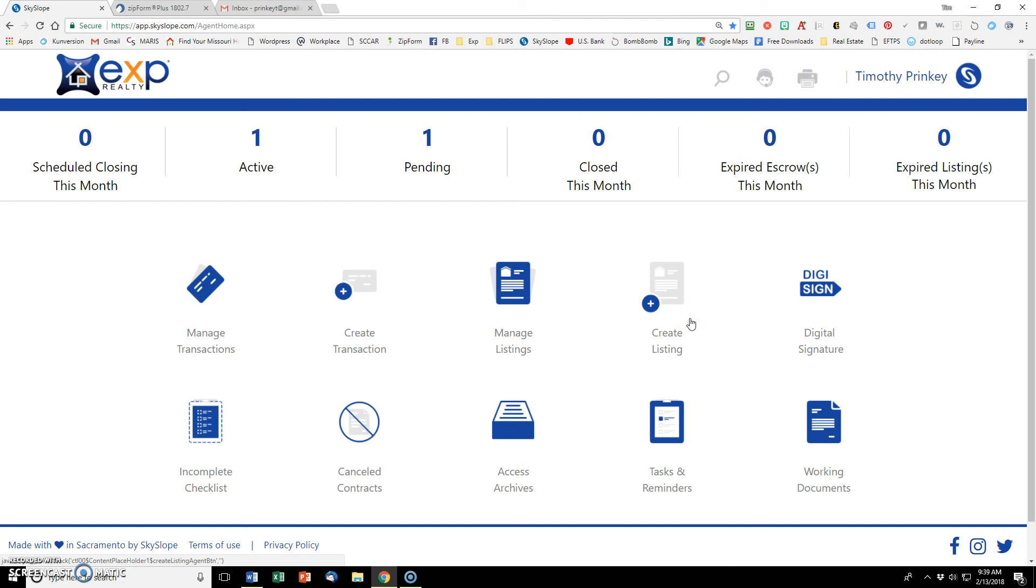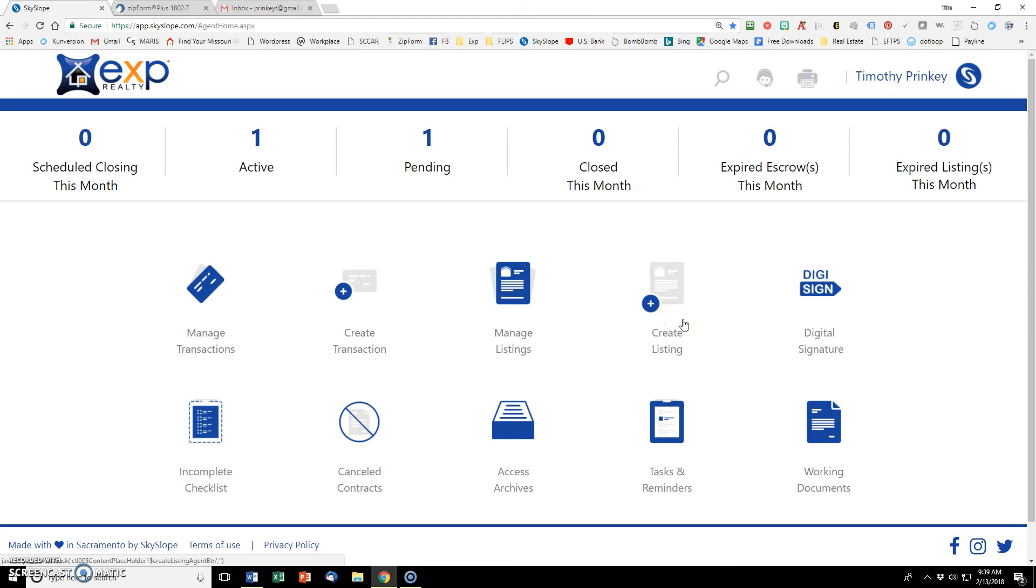It's always best to go and enter that data into the MLS first because then you can auto-populate from the MLS over to this listing. Just put in your MLS number and draw as much information as possible so you don't have to enter it twice.